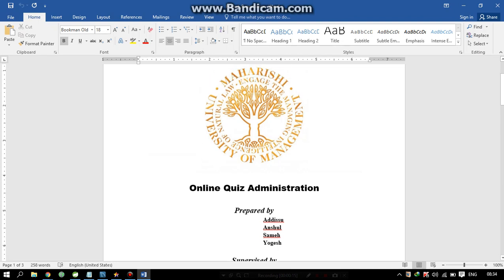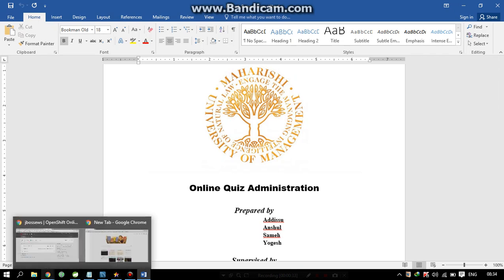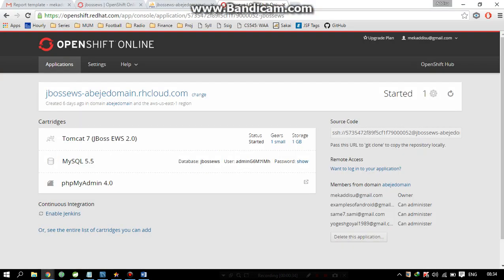Our project is an online quiz administration system for administering quizzes which students can take online. In the student login, they can browse different quizzes and administer those quizzes. We have hosted our application on OpenShift, which is a cloud system where we can deploy our application, and we use Git for version control. We developed our application in Spring MVC, and we also use Spring Security and Spring Data.